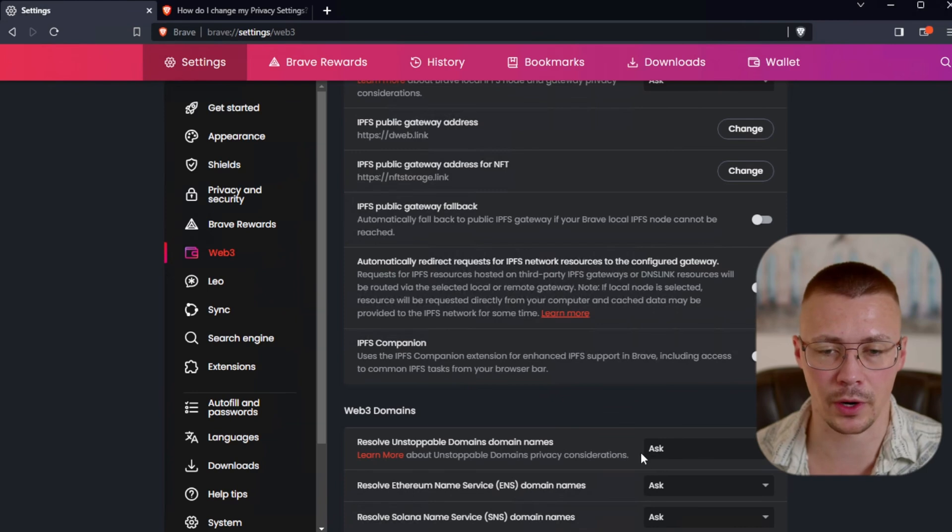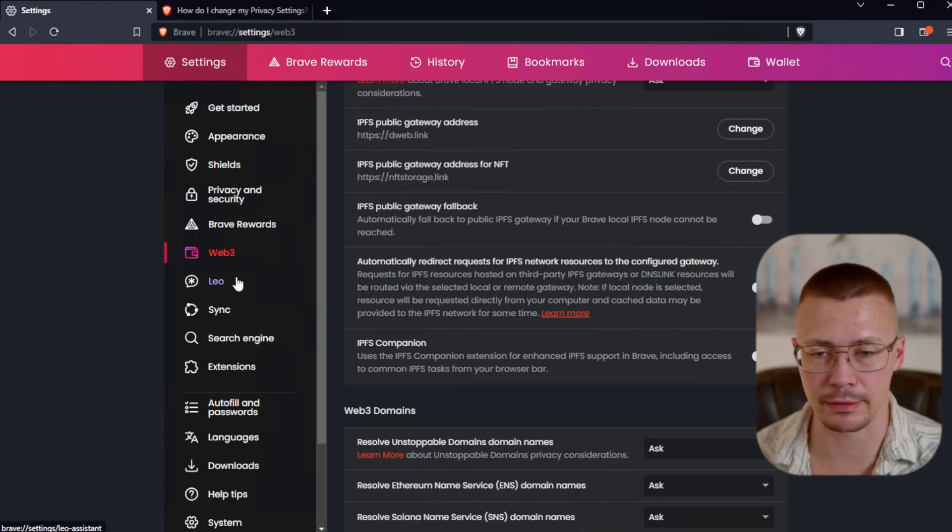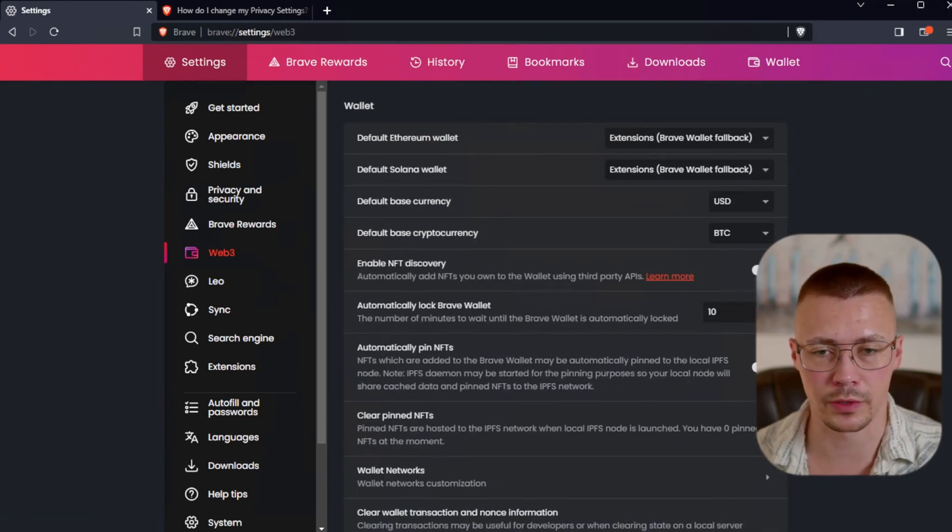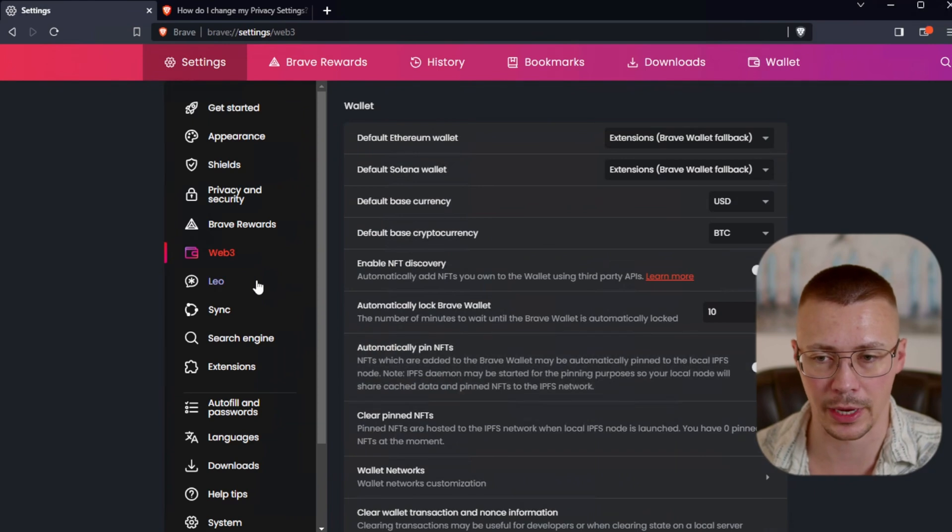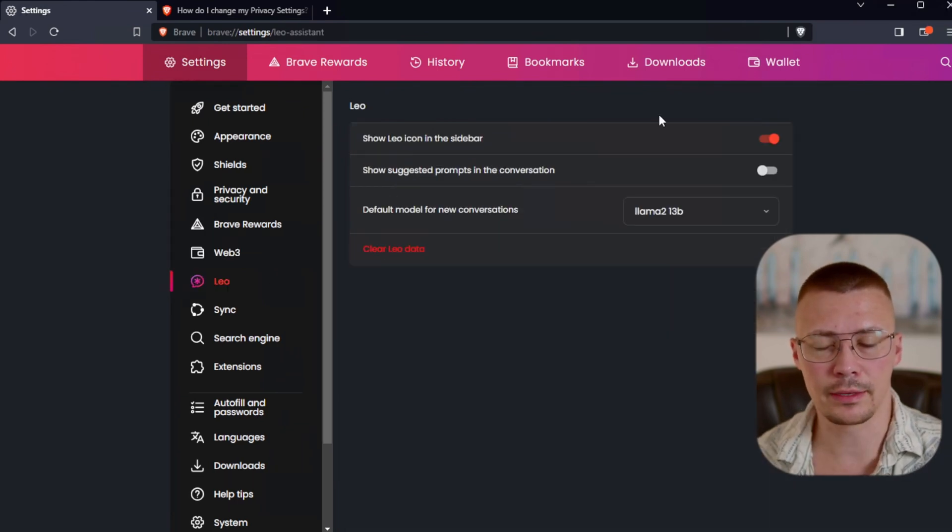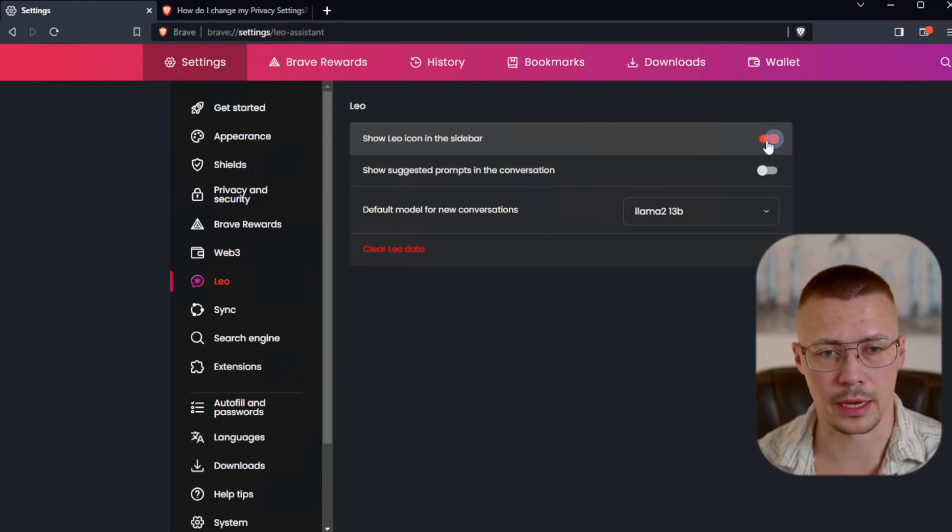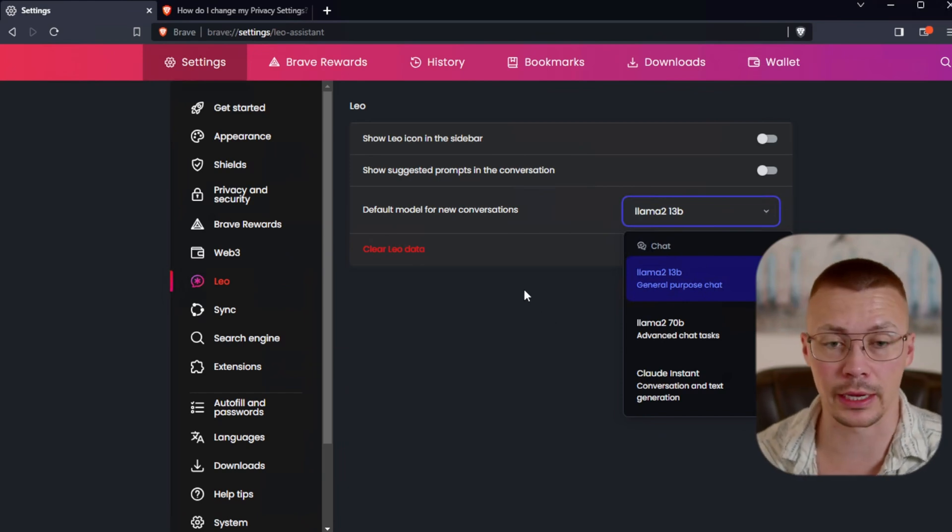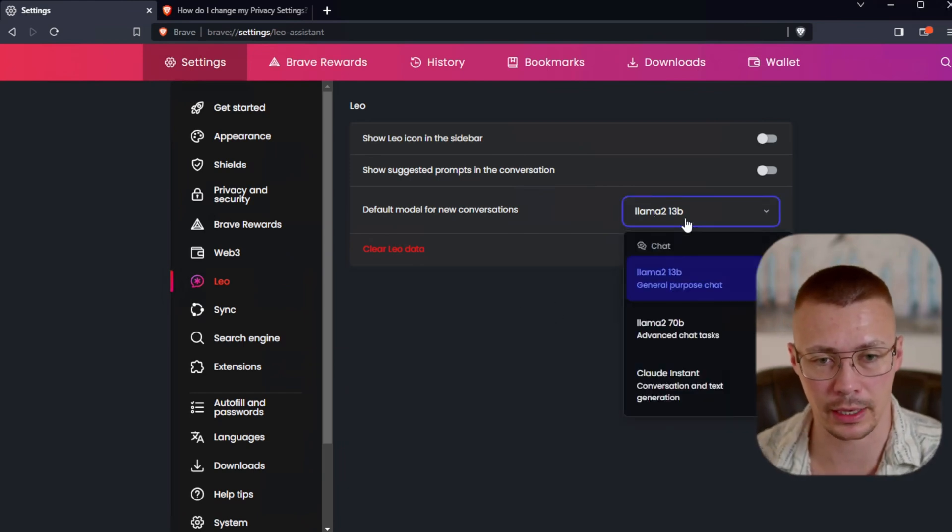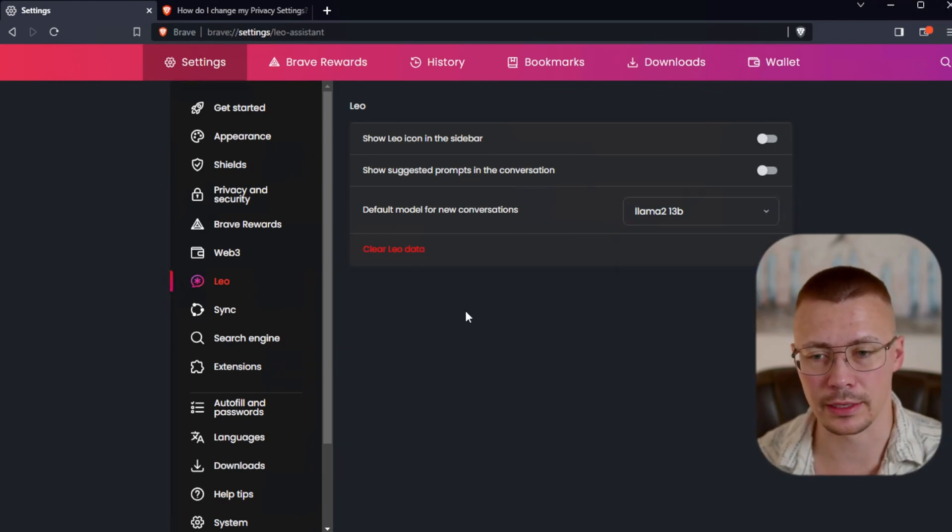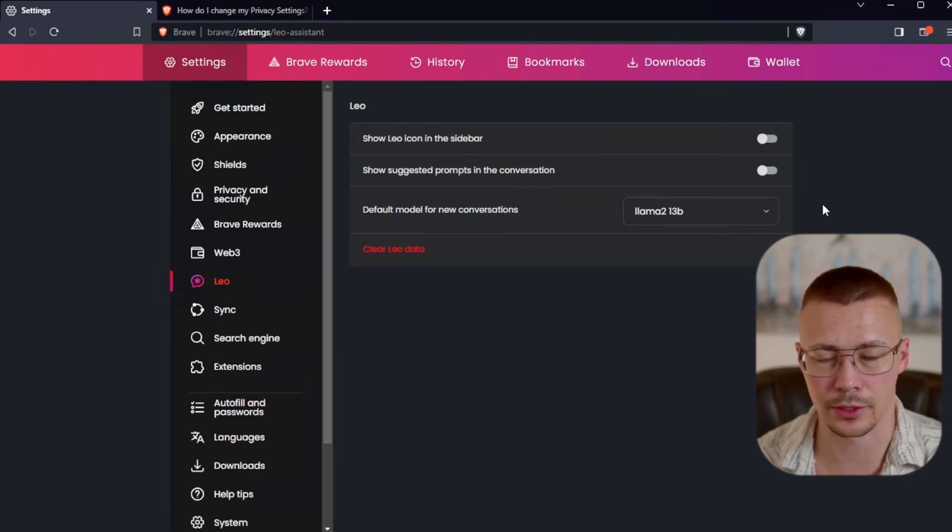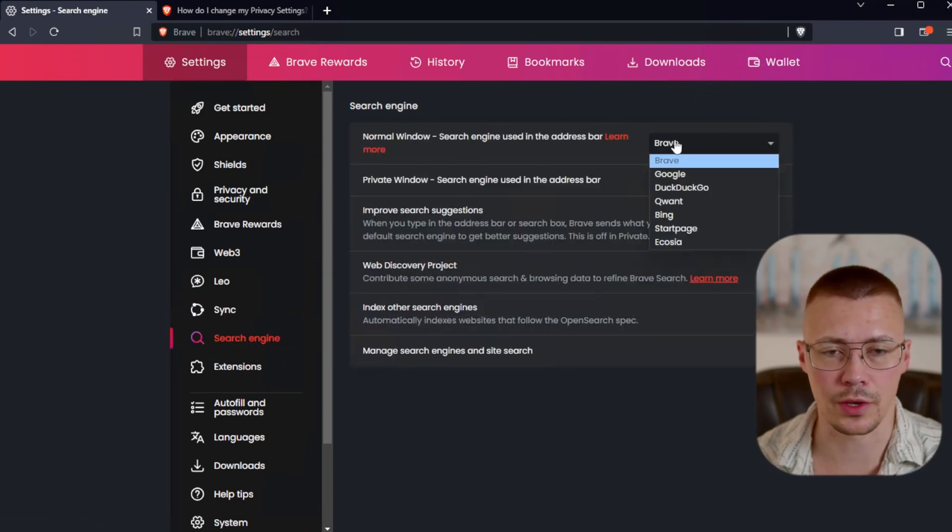For the most part, you don't really need to worry about this stuff. There's really no use for being able to load up Unstoppable Domains right now because people just aren't using it. Next thing is the Leo Icon. This is their little built-in AI thing. You can just turn this off if you want to. It's built on the Llama 2. I don't think this is something that most people really have any interest in, so you can just go ahead and turn that off.